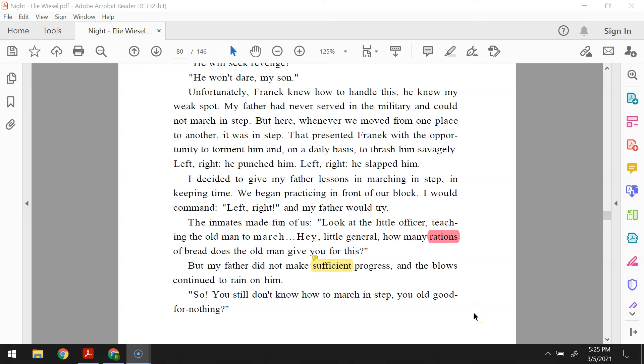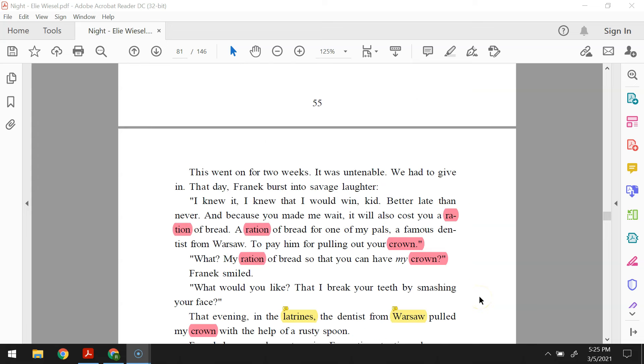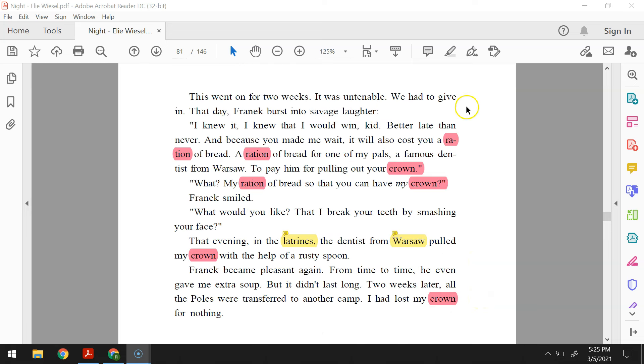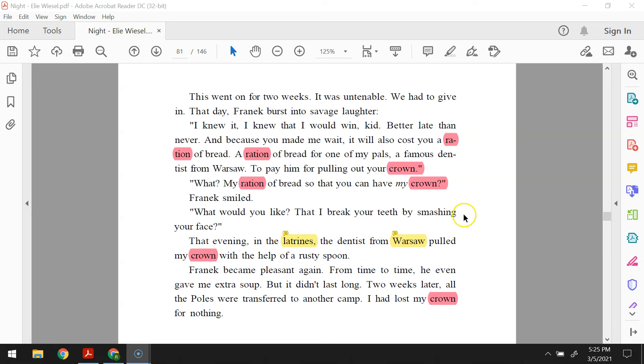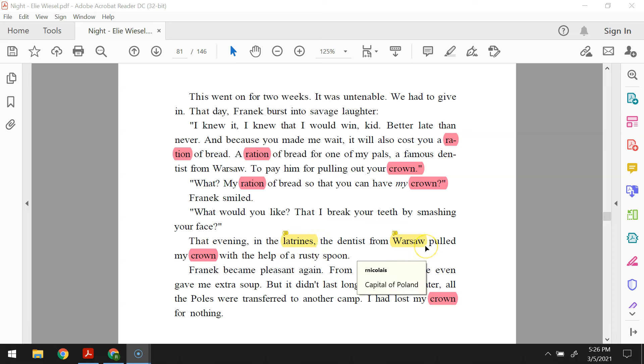So, you still don't know how to march in step, you old good-for-nothing? This went on for two weeks. It was untenable. We had to give in. That day, Fronik burst into savage laughter. I knew it. I knew that I would win, kid. Better late than never. And because you made me wait, it will also cost you a ration of bread. A ration of bread for one of my pals, a famous dentist from Warsaw to pay him for pulling out your crown. What? My ration of bread so that you can have my crown? Fronik smiled. What would you like? That I break your teeth by smashing your face? That evening, in the latrines, the dentist from Warsaw pulled my crown with the help of a rusty spoon. Fronik became pleasant again. From time to time, he even gave me extra soup, but it didn't last long. Two weeks later, all the Poles were transferred to another camp. I had lost my crown for nothing.